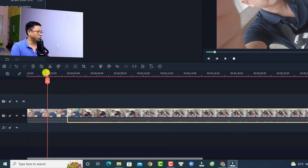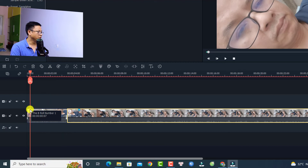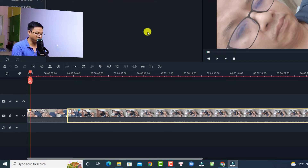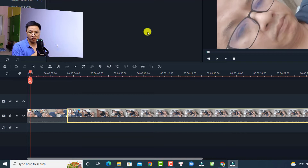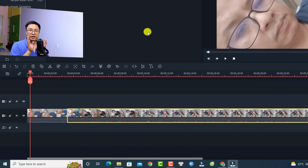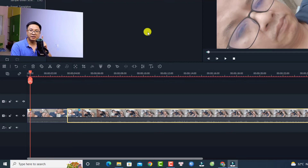If you want to move from one marker to the next, press and hold Shift on your keyboard and use the down arrow key to go forward to the next marker, or the up arrow key to go backward to the previous marker. This is the first tip and trick for how to work around renaming a video clip on the timeline.